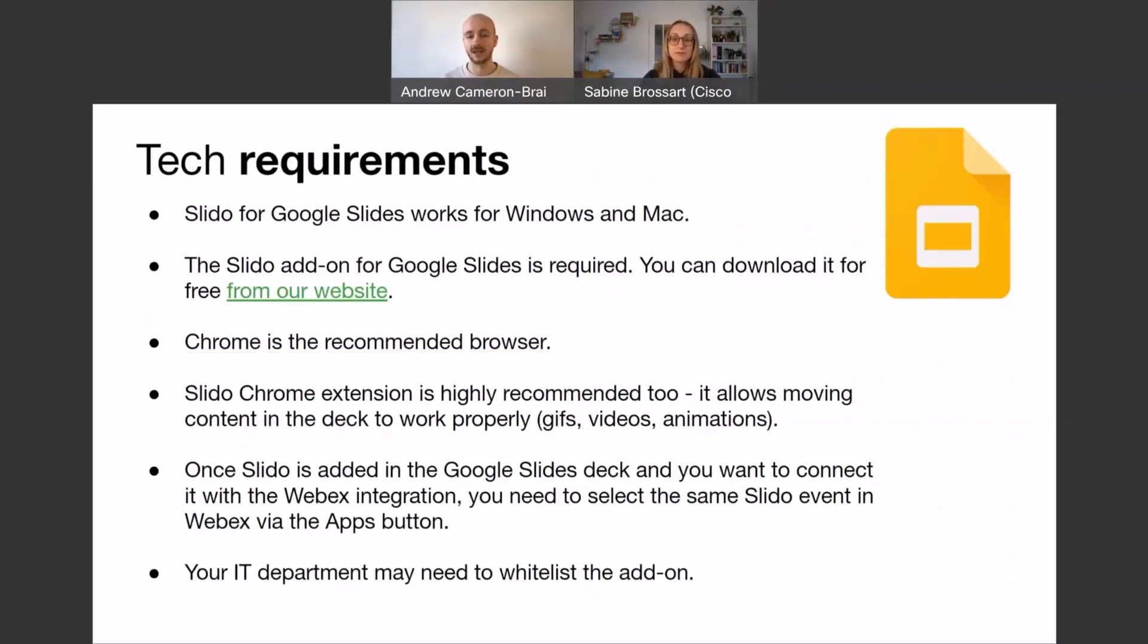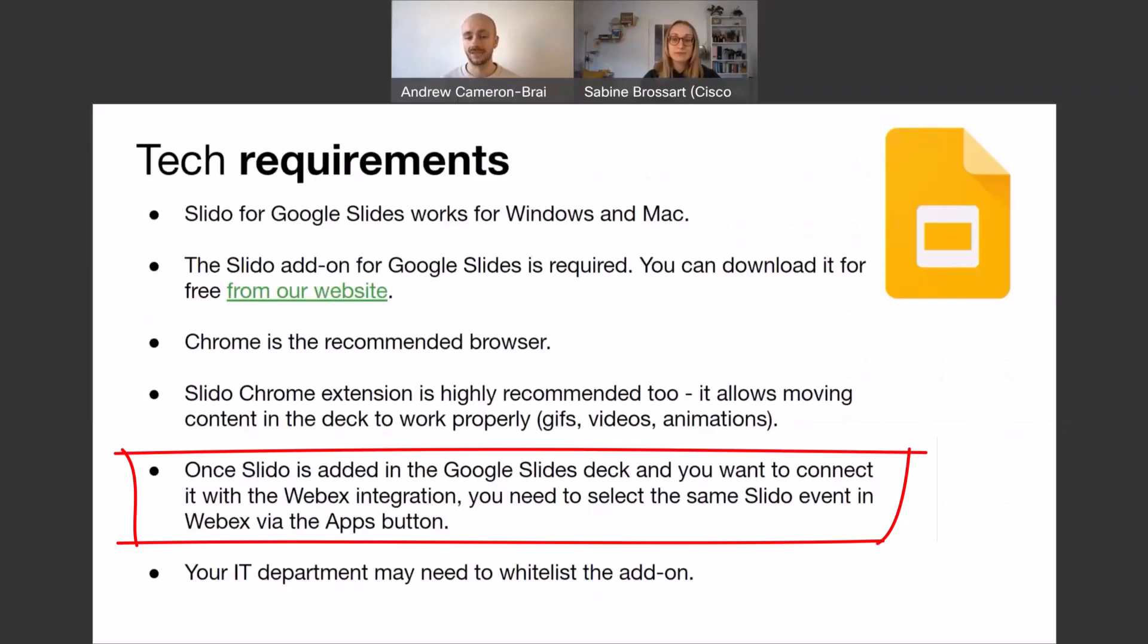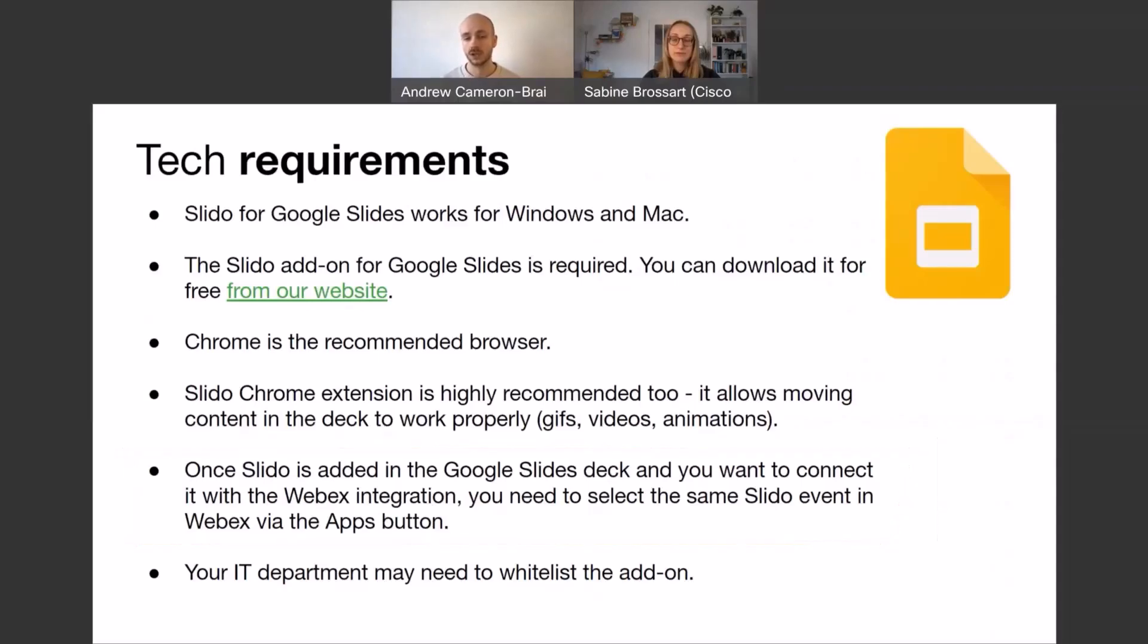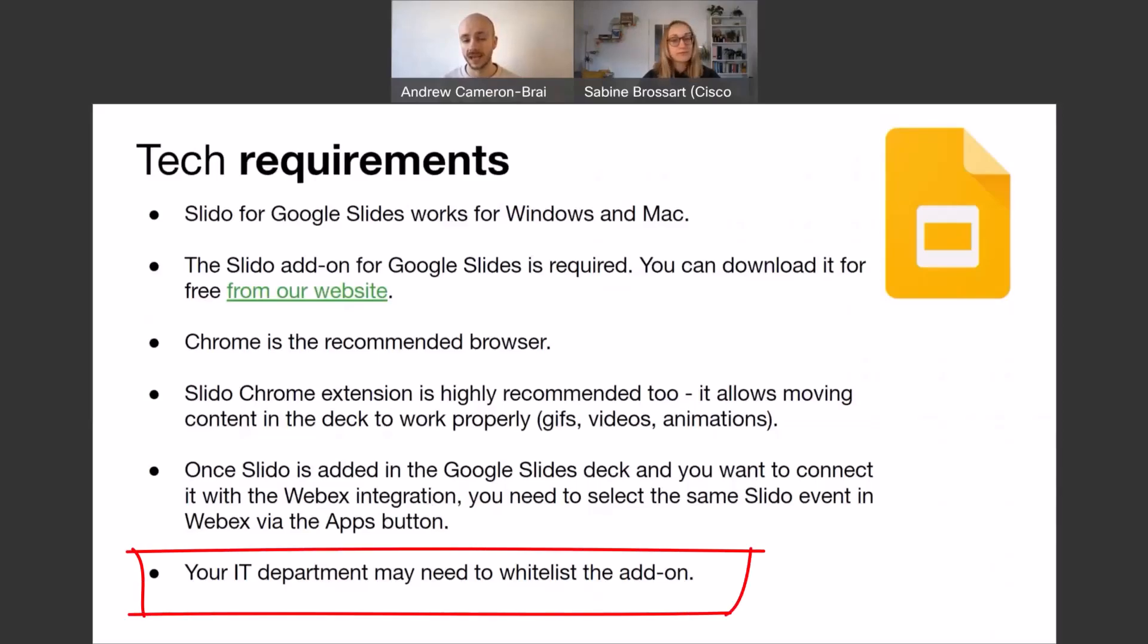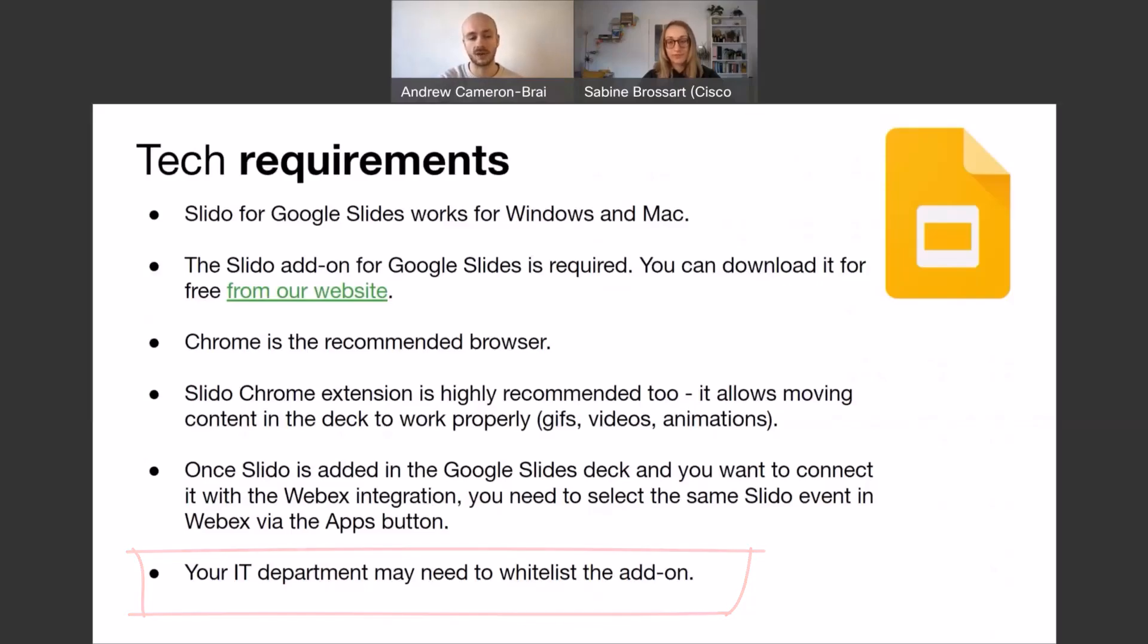So once you add Slido into your Google Slides deck, if you want to connect it with the WebEx integration so your participants can vote within WebEx, you'll need to open up your WebEx app, select the same Slido event in there via the apps button. And you can do this as the host of the meeting. We're going to show you how that's done later in this video. Final thing here is if you're having any problems getting that add-on, you might need to check with your IT department. They may need to whitelist or unblock the add-on for you.